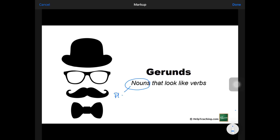Nouns are places, like Singapore, Haokang. People, like you — yourself is a noun. And the last one, we have examples like pencils, erasers. Nouns are places, people, or things.